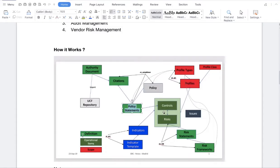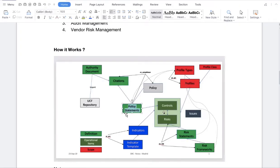How does GRC work? This image shows beautifully how GRC works. The starting point is the UCF Repository. From the UCF Repository, it imports the Authority Document. From the Authority Document, it will automatically import the Citation and Policy Statement. These three things — Authority Document, Citation, and Policy Statement — are automatically imported from the UCF. Otherwise, you can also manually create them.